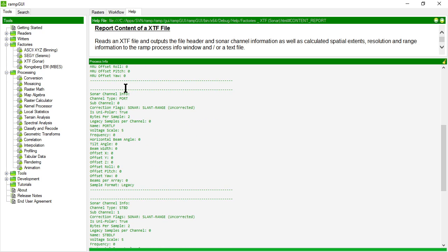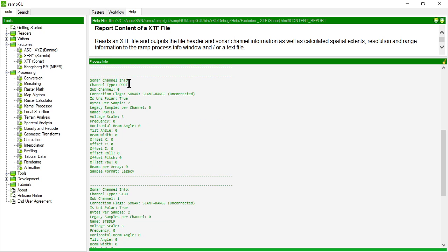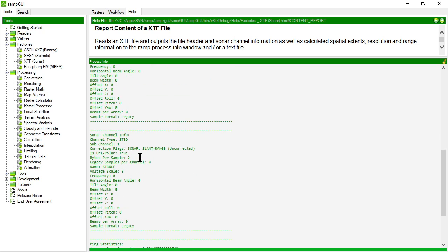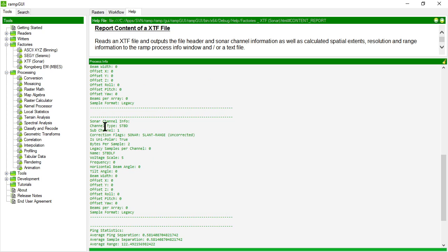It then goes on to explain each of the channels. So the first sonar channel, known as sub-channel zero, is actually the port side sonar channel for the side scan sonar that was used to record this information. And the second channel, sub-channel one, is the starboard channel of the side scan sonar.